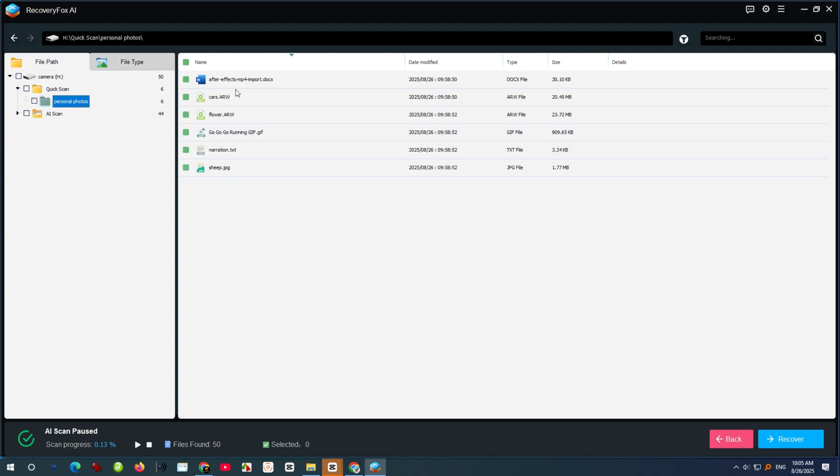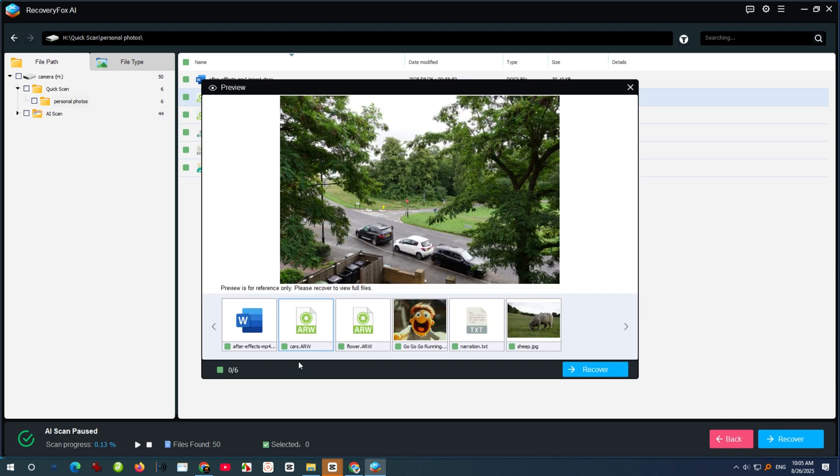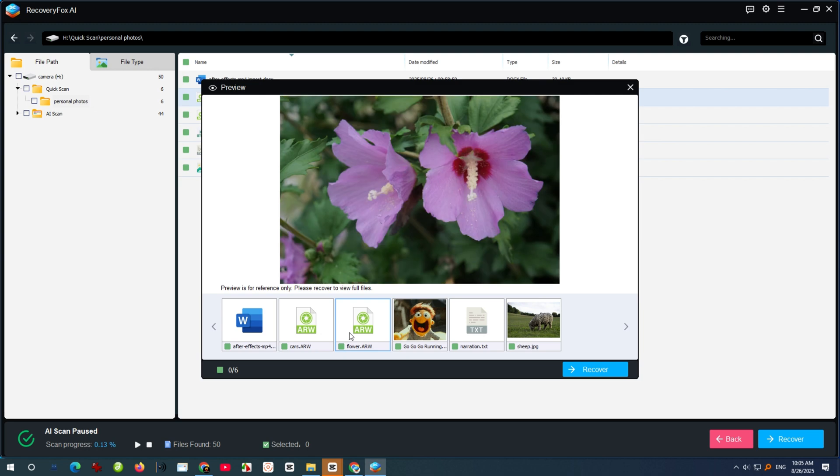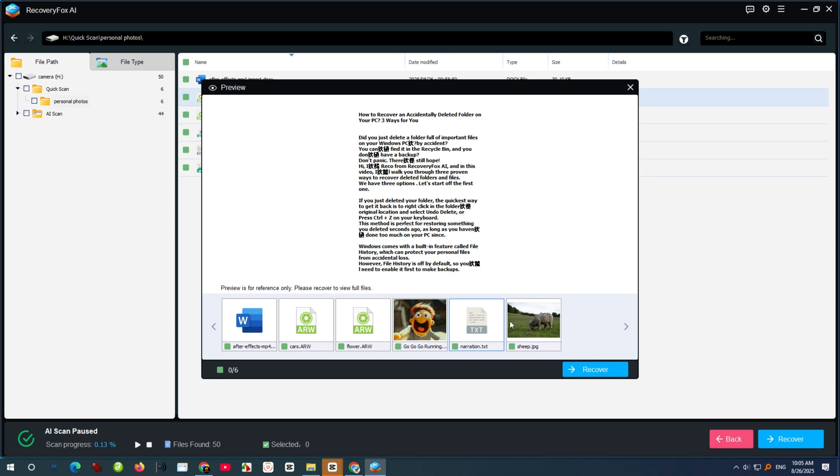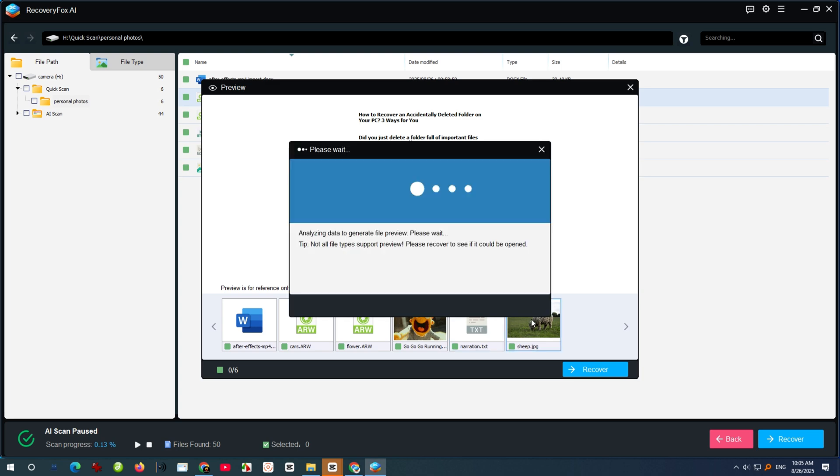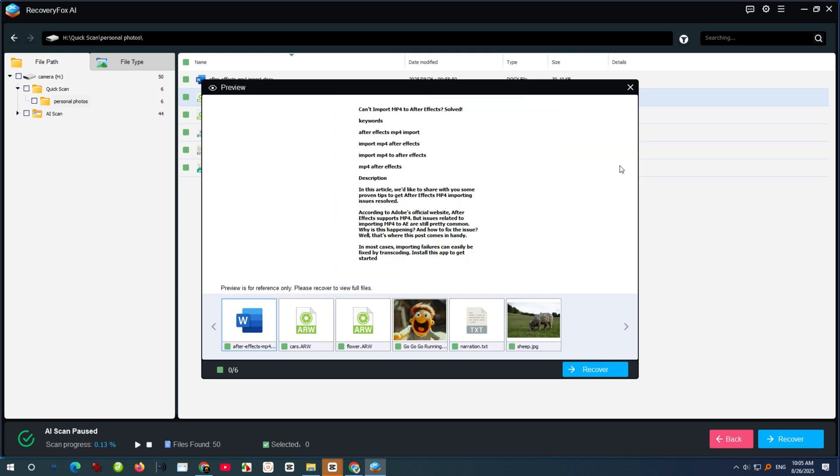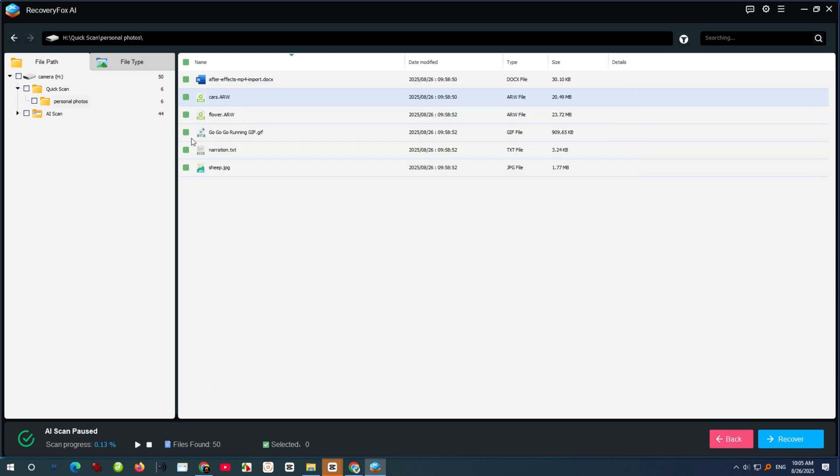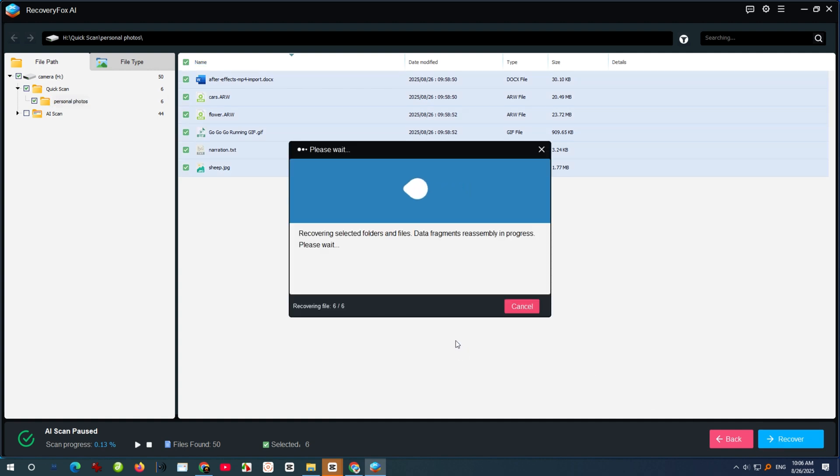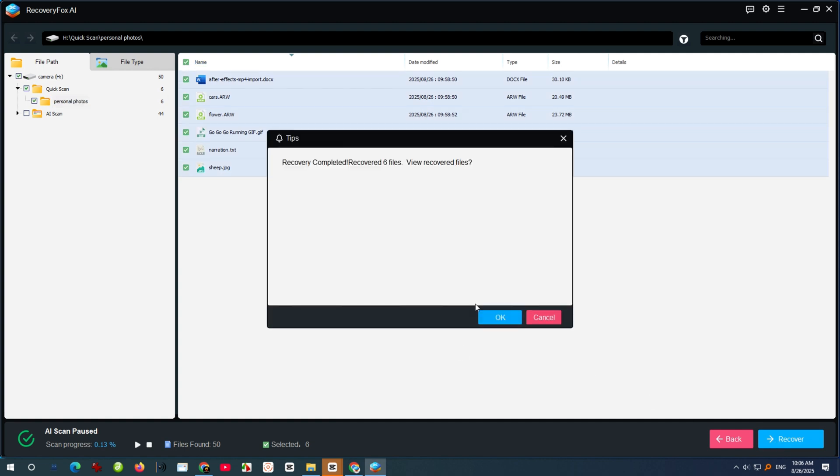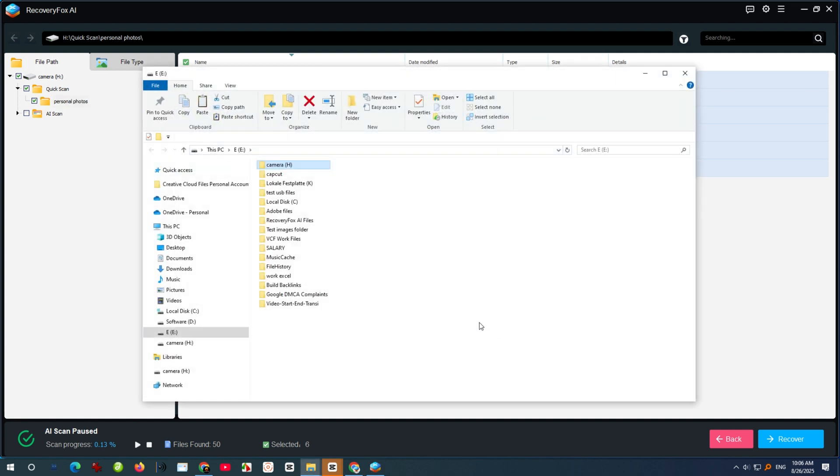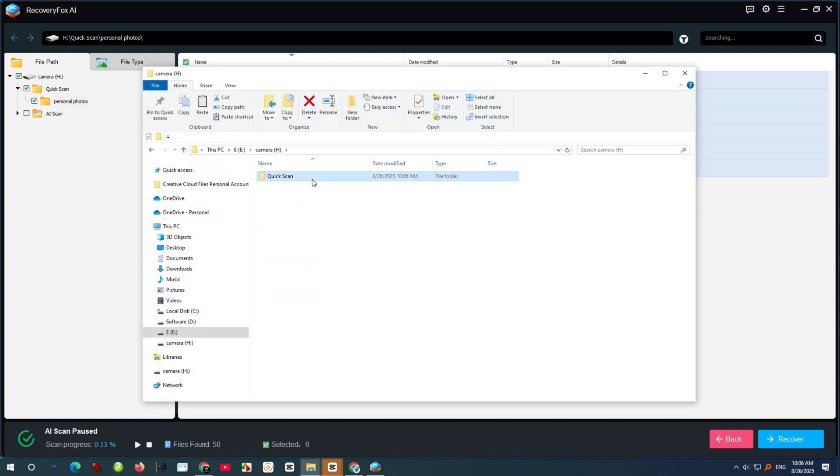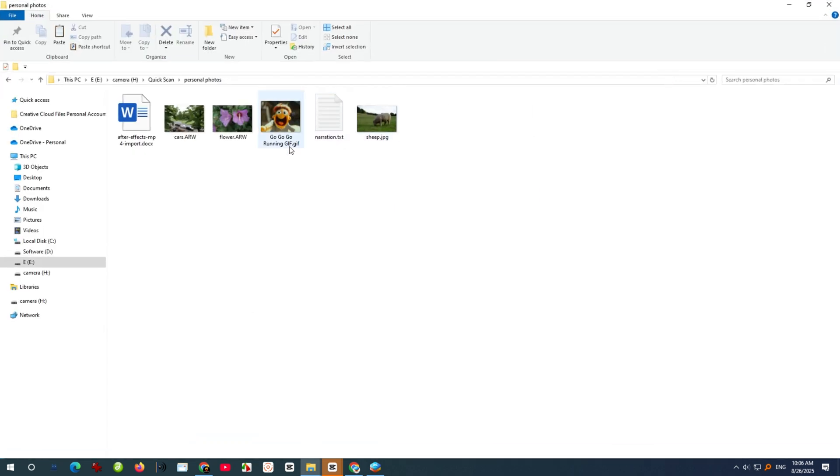Select the file to preview. Once you find what you need, simply select the files or folders to recover and choose a different save location. And there we go. These are the files I recovered from my SanDisk card. Recovery Fox AI makes it quick and easy to get them back.